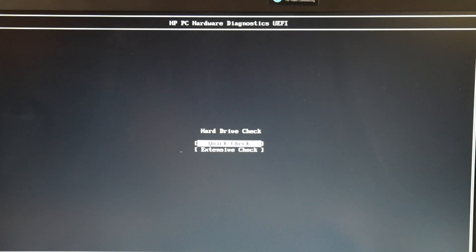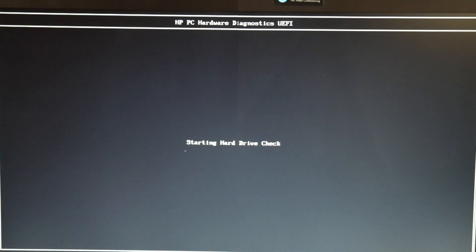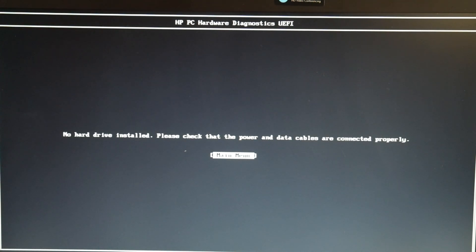We're going to select Hard Drive Check, and then we're going to do Quick Check. Now, you might say your hard drive failed, then you know right away that it's bad. Or it might be like this and say, No Hard Drive Installed.